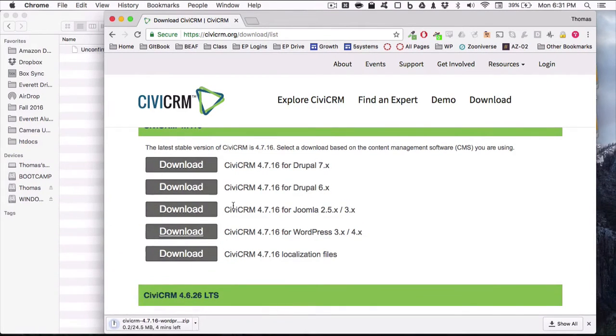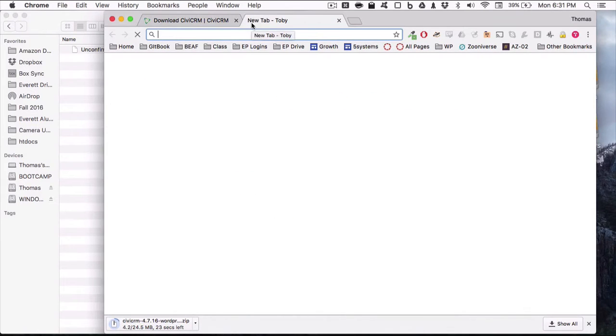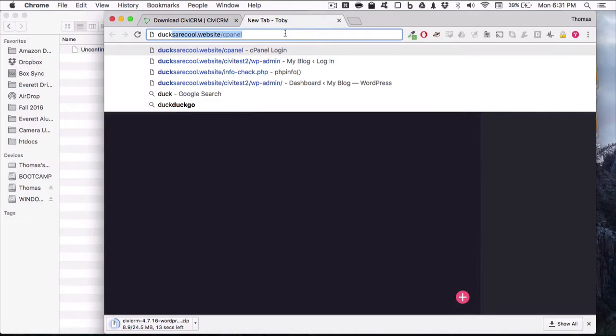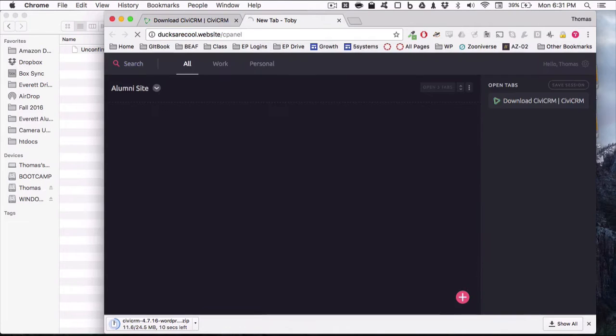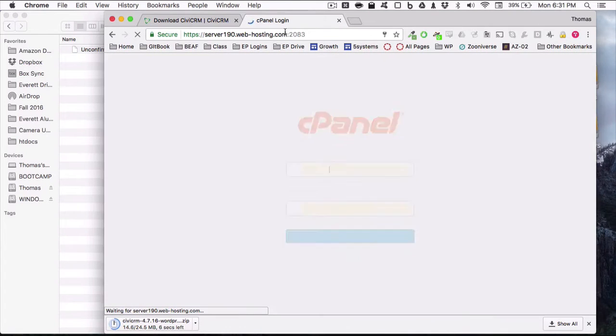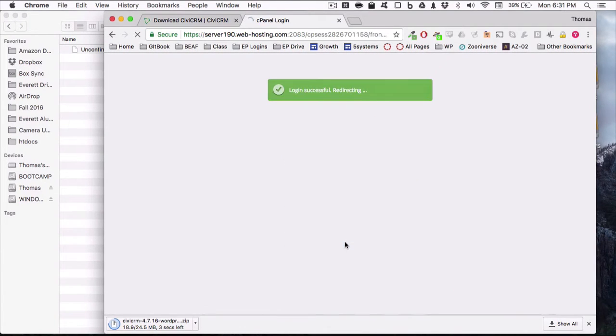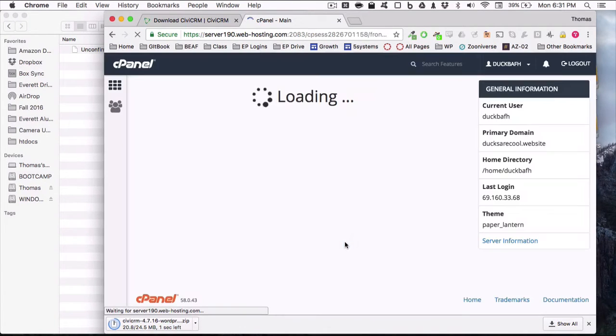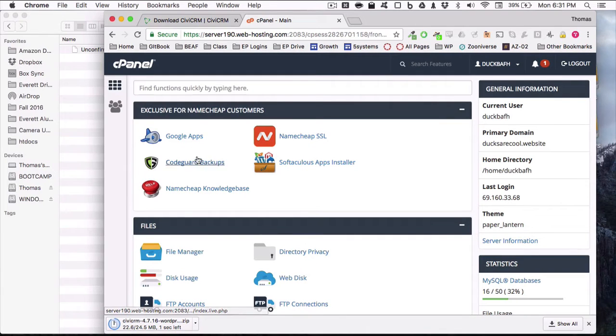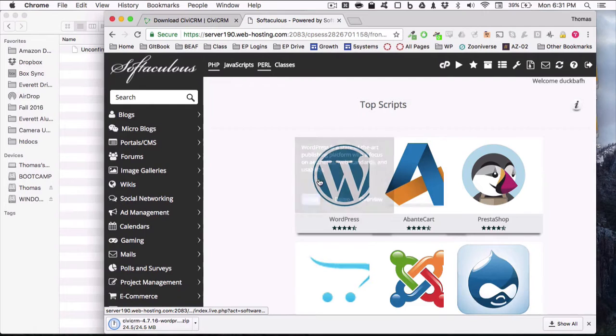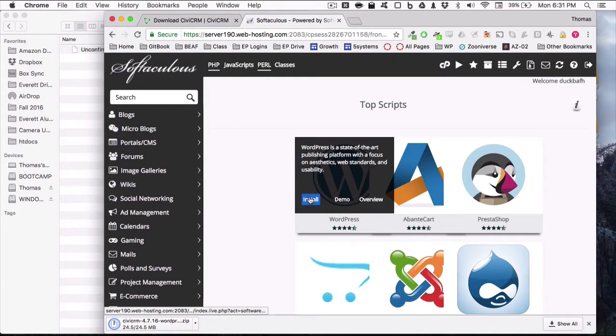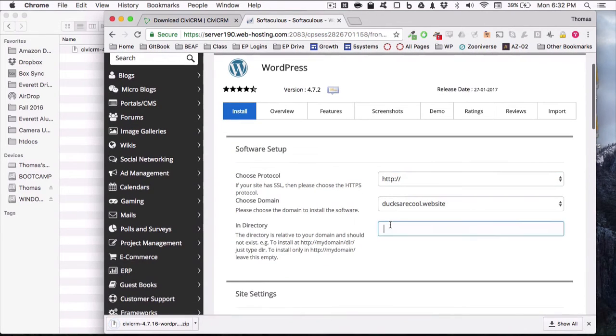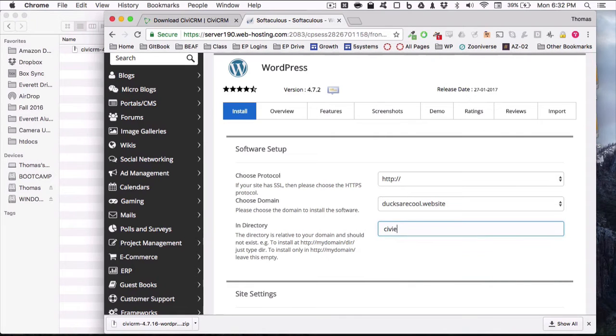And while that's downloading, I'm going to install a new thing of WordPress by going to my cPanel. Docs are cool.website is the thing that I bought just for this class. And using the Softaculous app installer, I'll just create a new thing of WordPress. I'll make this in CiviExample.